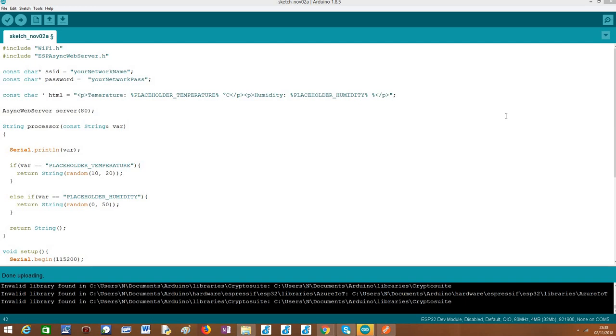So we need to understand well how we can replace multiple placeholders in the same textual content. For this tutorial we are going to precisely do that, simulate an HTML page that has both temperature and humidity measurements using dynamic content instead of static content.